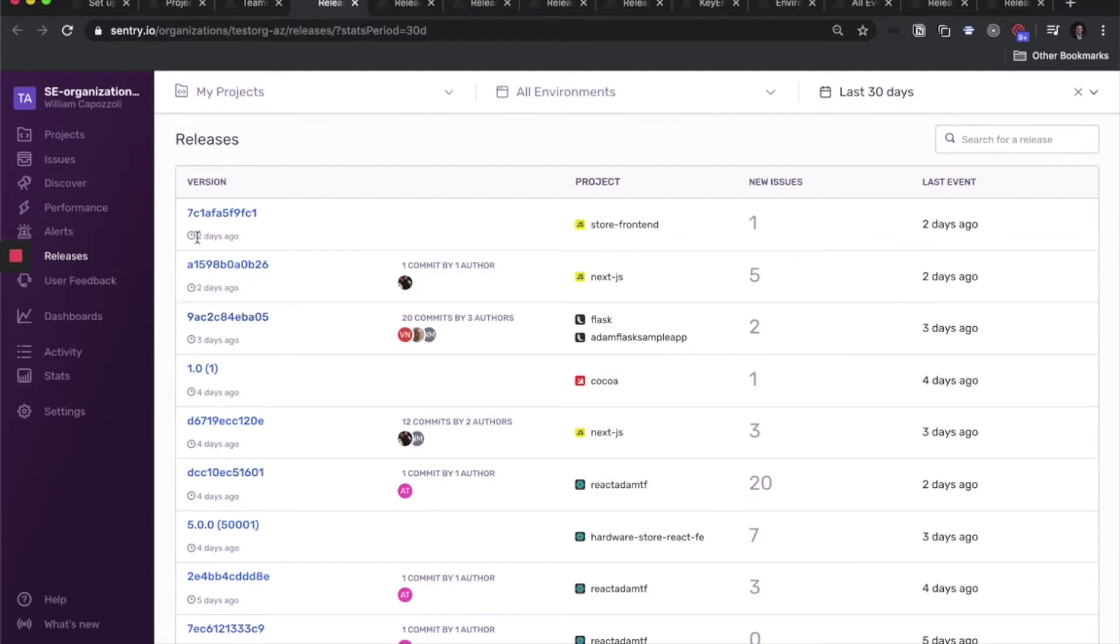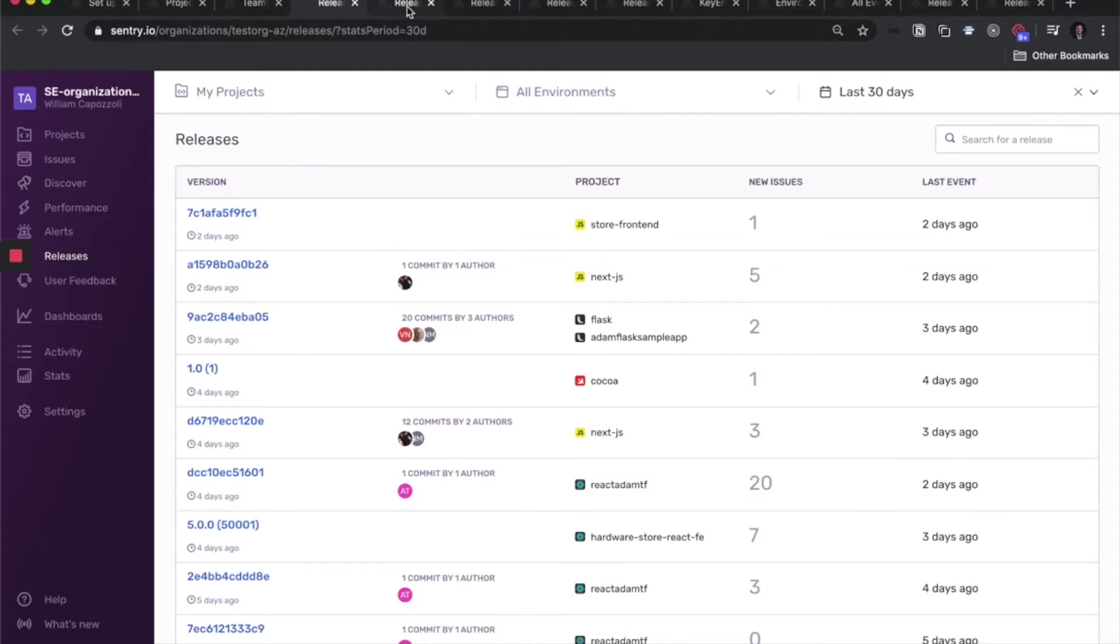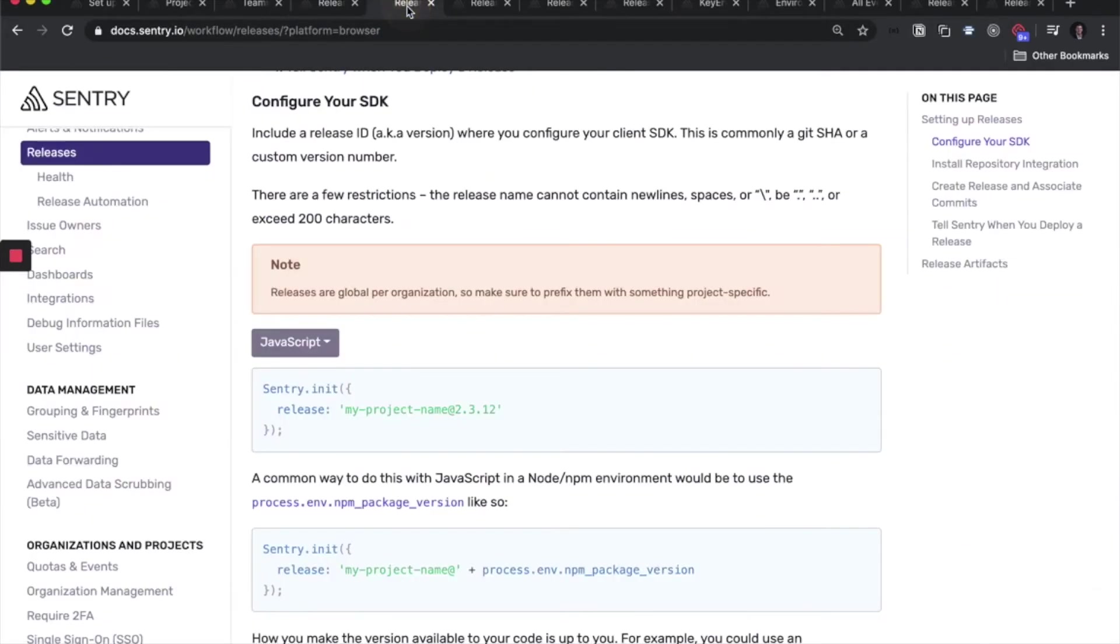When we get to the section on Discover, we'll look at an enhanced report where you can see error counts across releases along with any associated metadata. To take full advantage of this, you need to set the release number when initializing your SDK. So let's take a look at that.